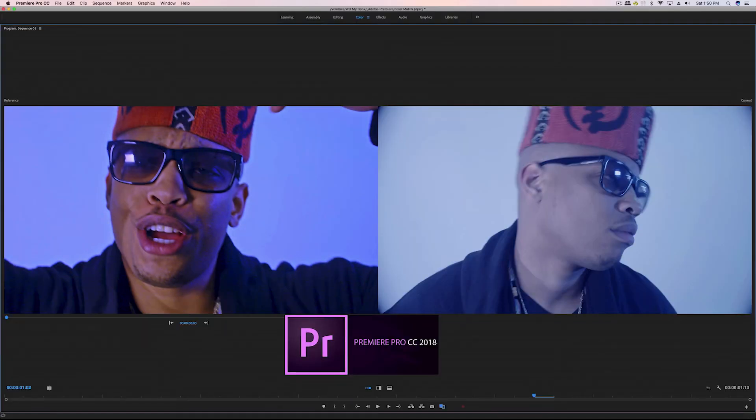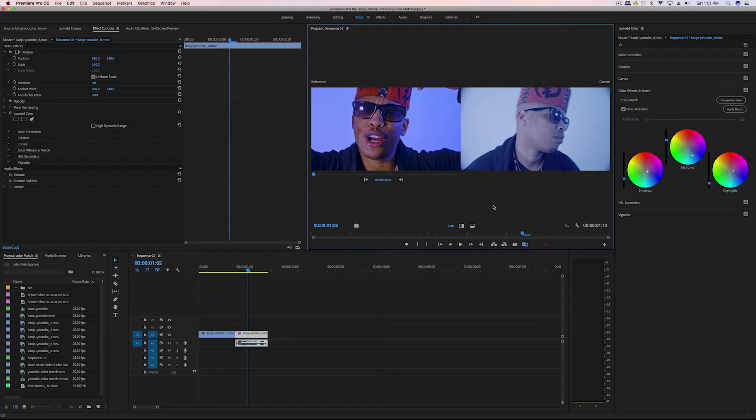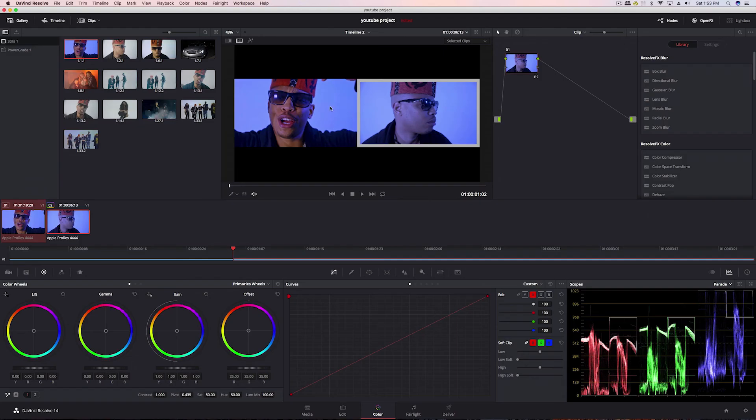So in conclusion, just by looking at these really quick samples, I would say that DaVinci Resolve did a much better job at matching than Premiere Pro. In addition to getting this split screen here, DaVinci Resolve also gives you a dual scope.